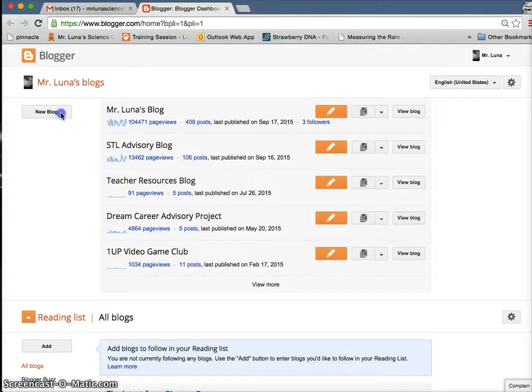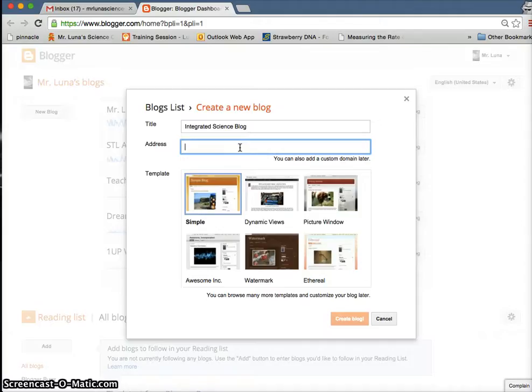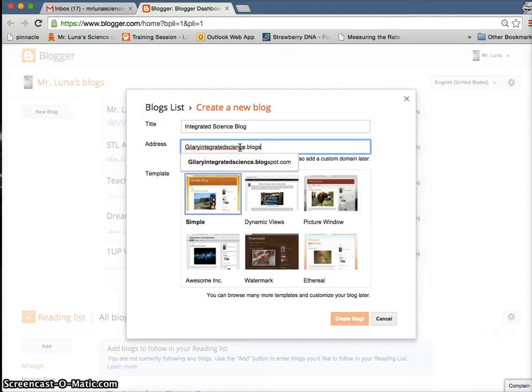And then title your blog Integrated Science Blog. And then this is where we're going to put your science work, digital science work. The address should be your name, so for example, this is Hillary's. I would go like Hillary Integrated Science dot blogspot dot com. It has to have blogspot.com or it won't work. If this little blue thing checks up, then it's available.